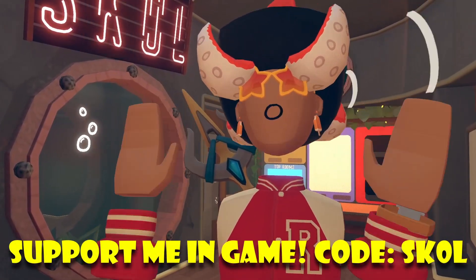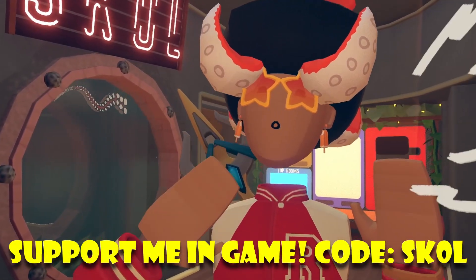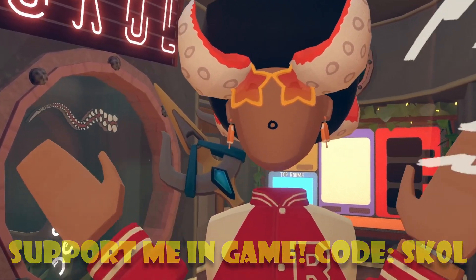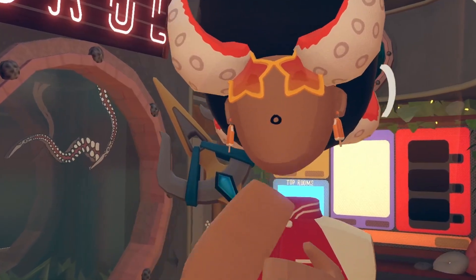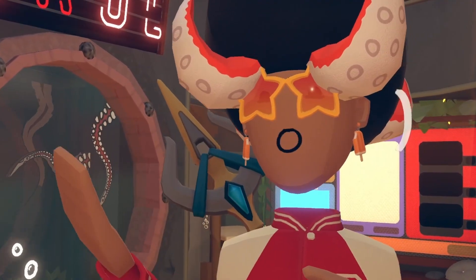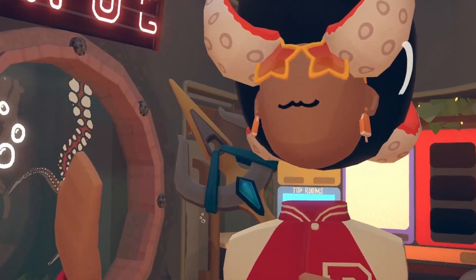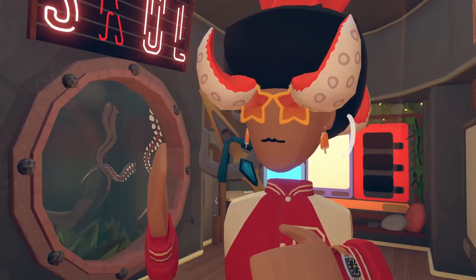Hey, how's it going everyone? Welcome back to another news video. In today's video — I'm not lying — I want to talk about animated profile pictures.